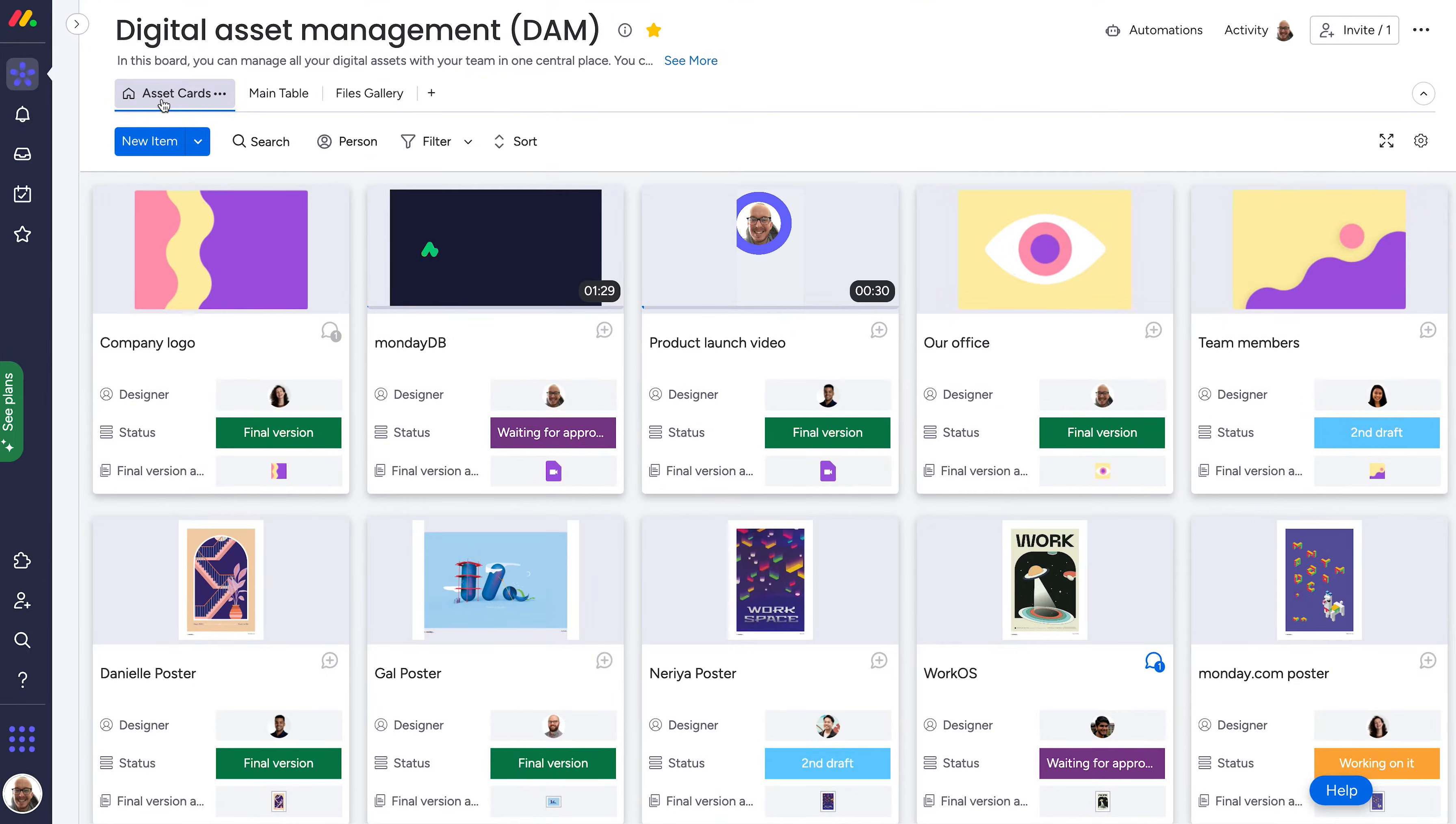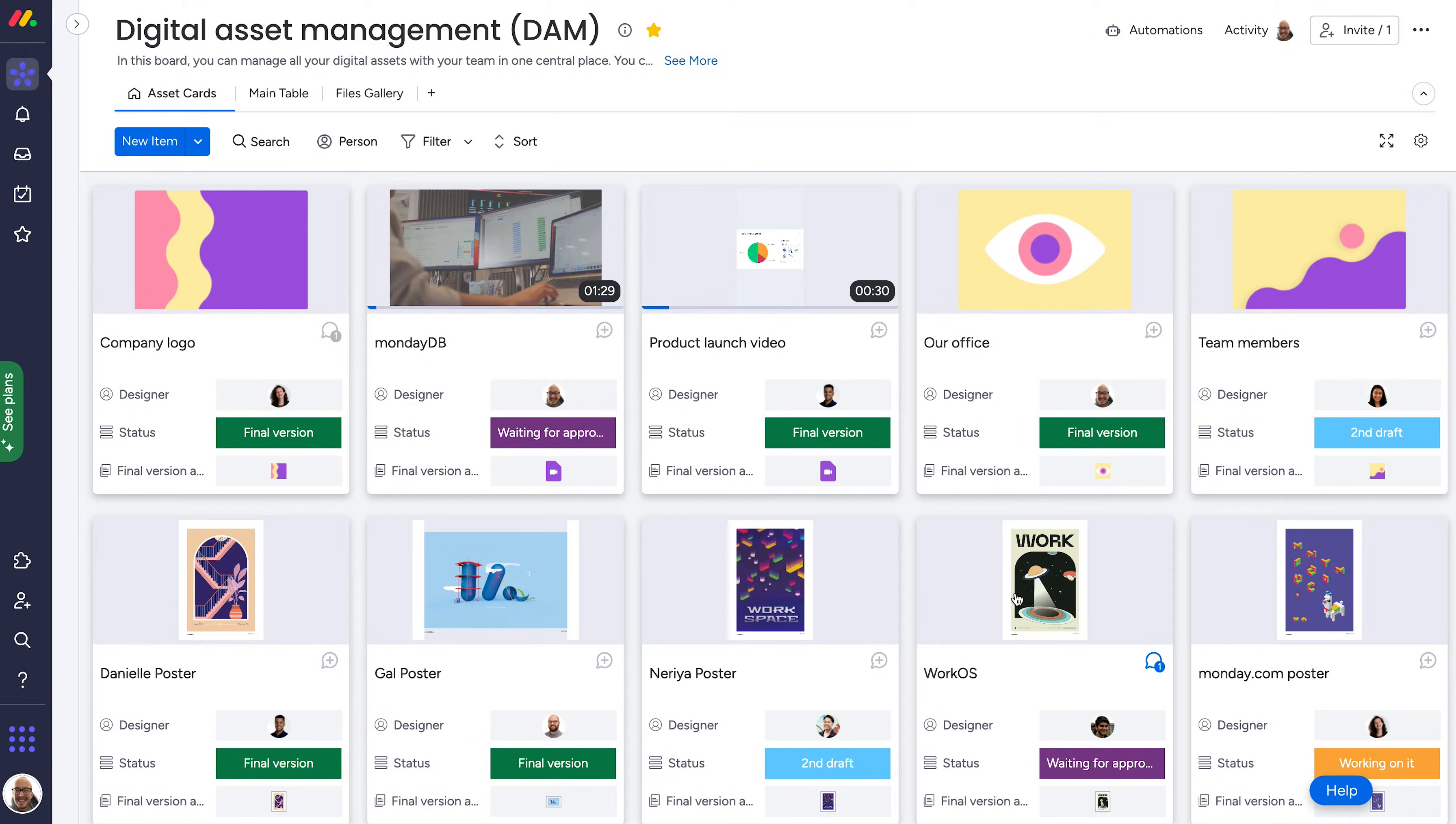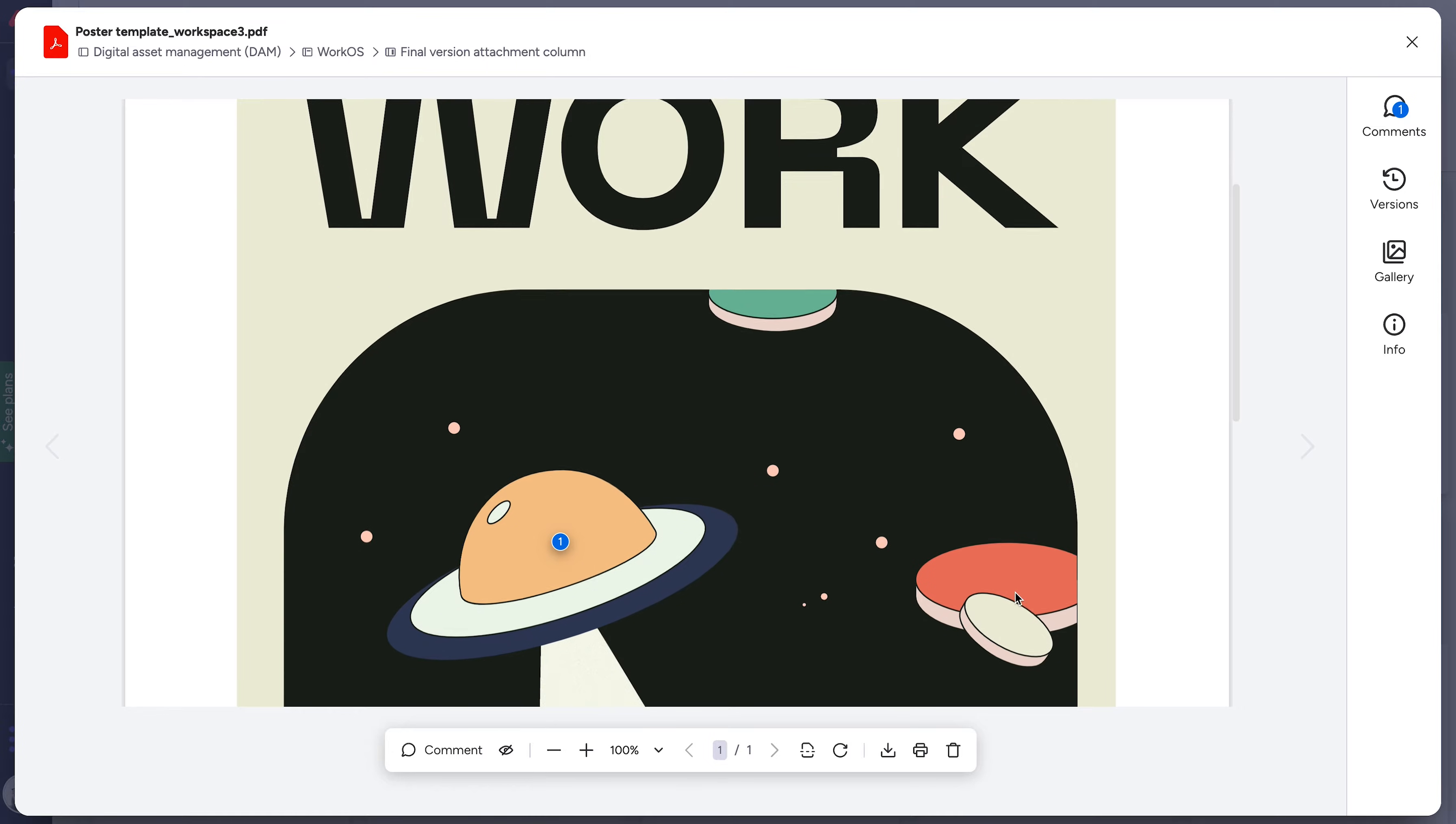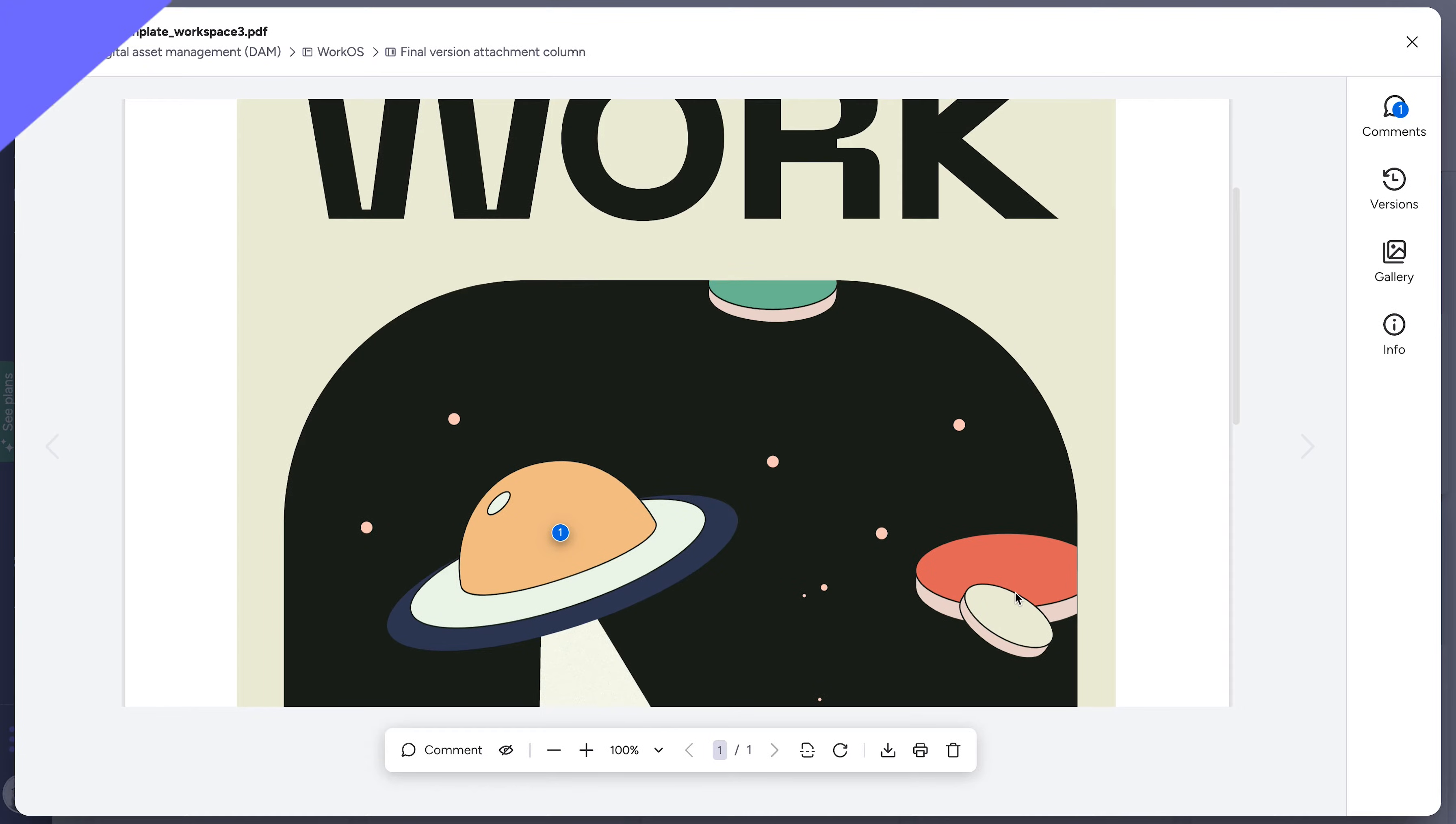But what if I told you there's a better solution? With digital asset management on Monday.com, store all your team's files in a secure, organized, and collaborative space. Join me.